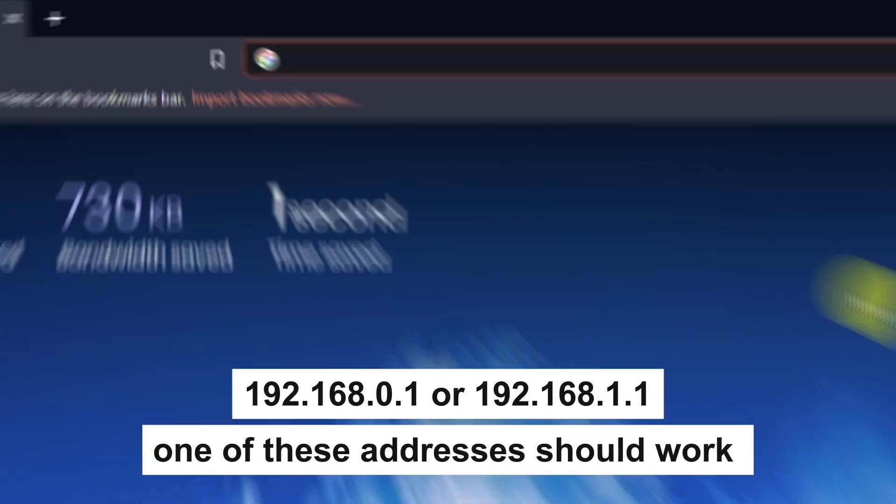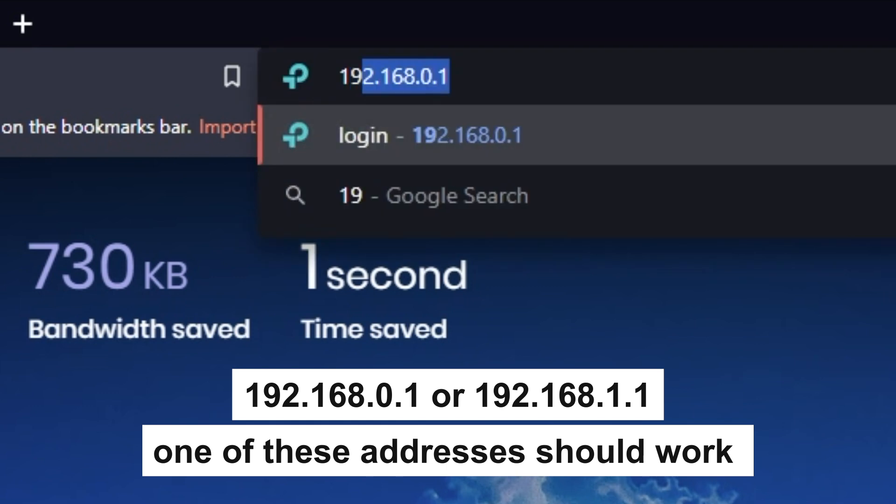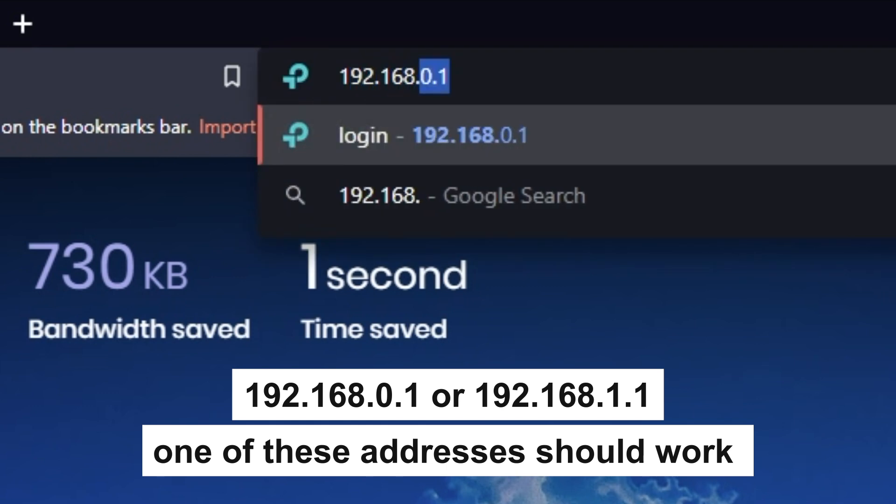First, open your browser and go to the URL that you see on the screen. Use the address bar, not the search bar.